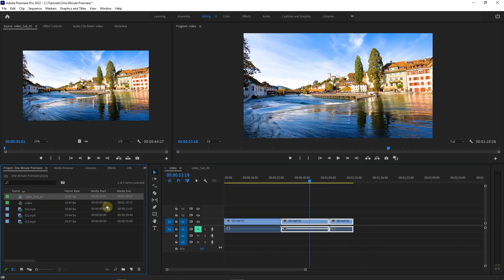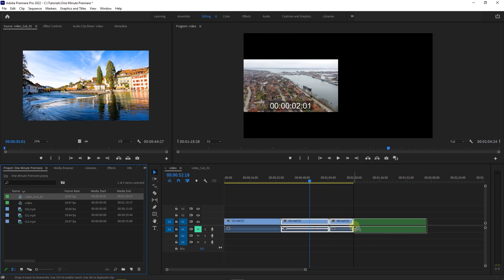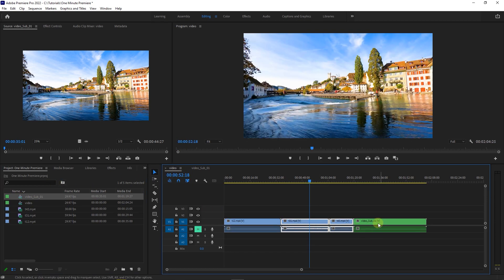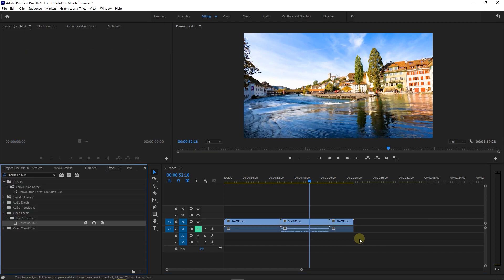If you drag the subsequence clip into your timeline, it is like a nested sequence in any way. Let's undo changes once more.